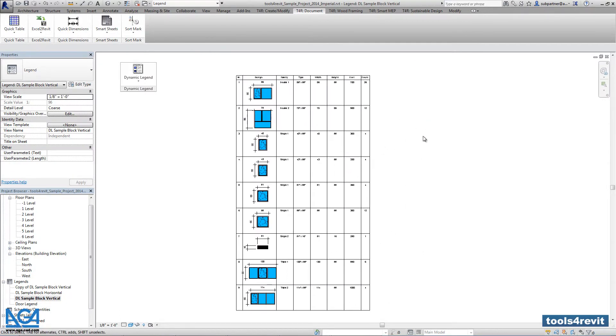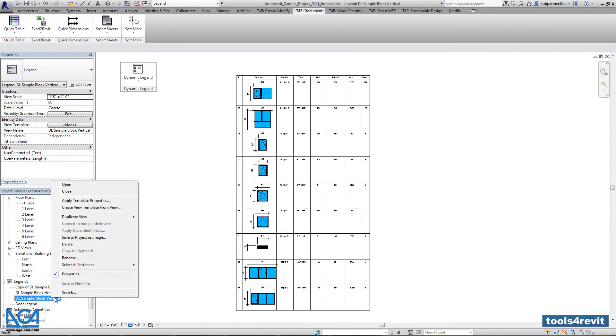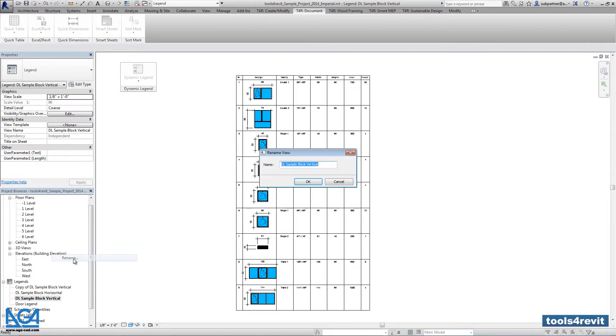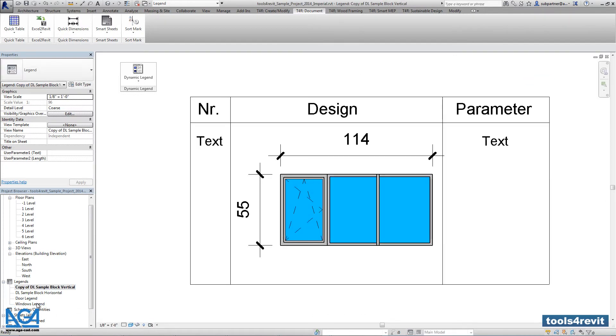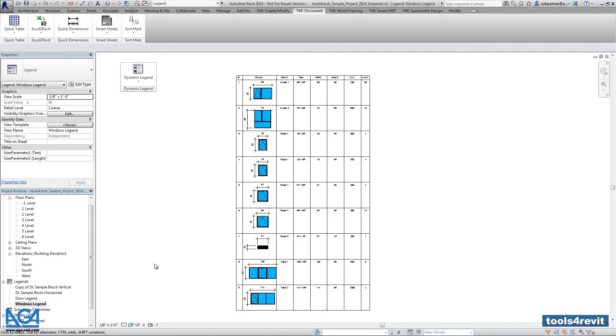At the same time we can rename that legend so it will be windows legend. And we can save that for the future and we'll be able to add it to the sheets. And still we have a sample block also that can be used for the future.